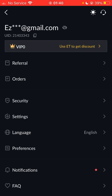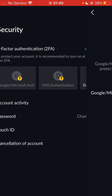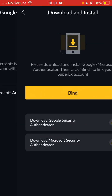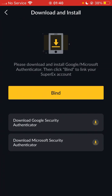You click on your SuperX exchange and you click on your top left corner, then you click on Security. On the Security page you can see something boldly written: Two-Factor Authenticator 2FA. This is how you bind your account — you click on it and it says Google and Microsoft two-factor Authenticator will protect your withdrawals and SuperX account. You tick this icon and it takes you over to the next screen.